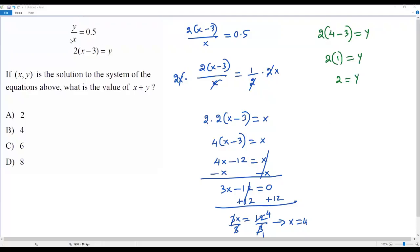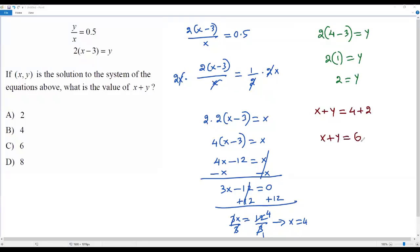Our aim is to find x plus y. Plugging in 4 for x and 2 for y, x plus y equals 6. I find 6 in option C, so the correct answer choice for this question is option C.